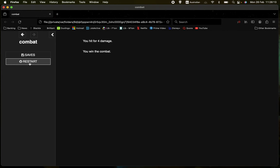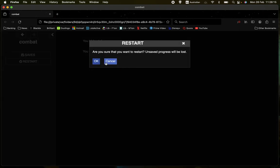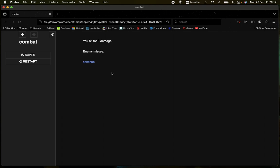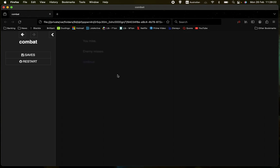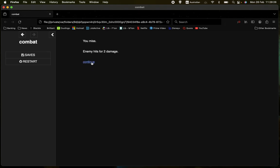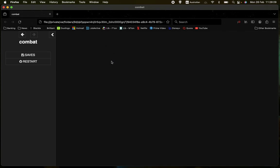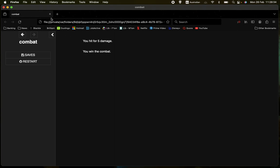So let's do one more run-through. You hit for 3 damage, the enemy misses. You hit for 1, the enemy hits for 3. Both of you miss. The enemy hits you for 2 damage. You hit for 1, and then finally you hit for 5 damage and win the combat again.